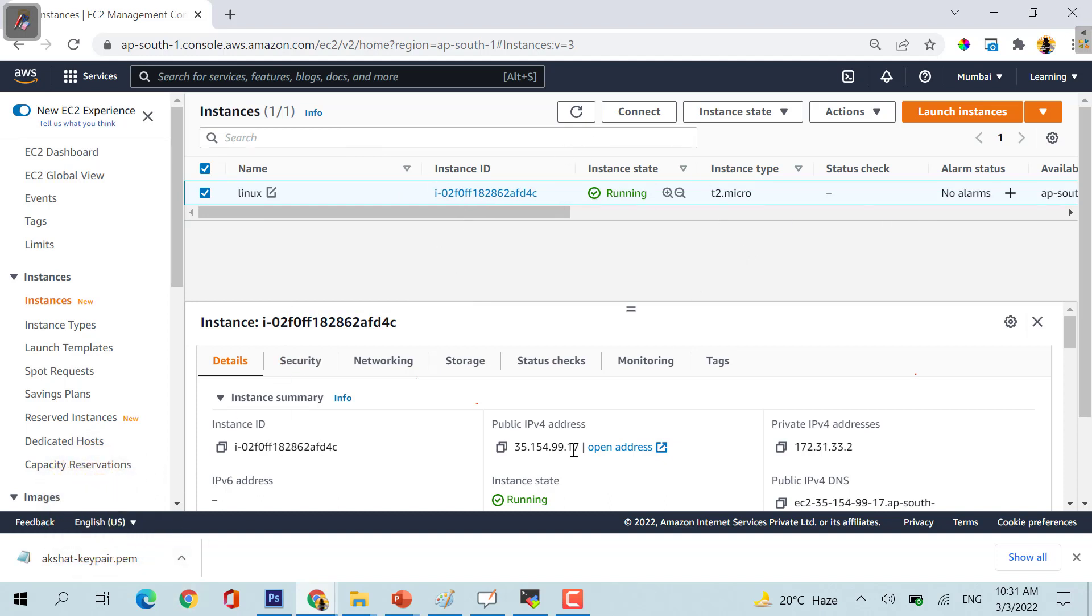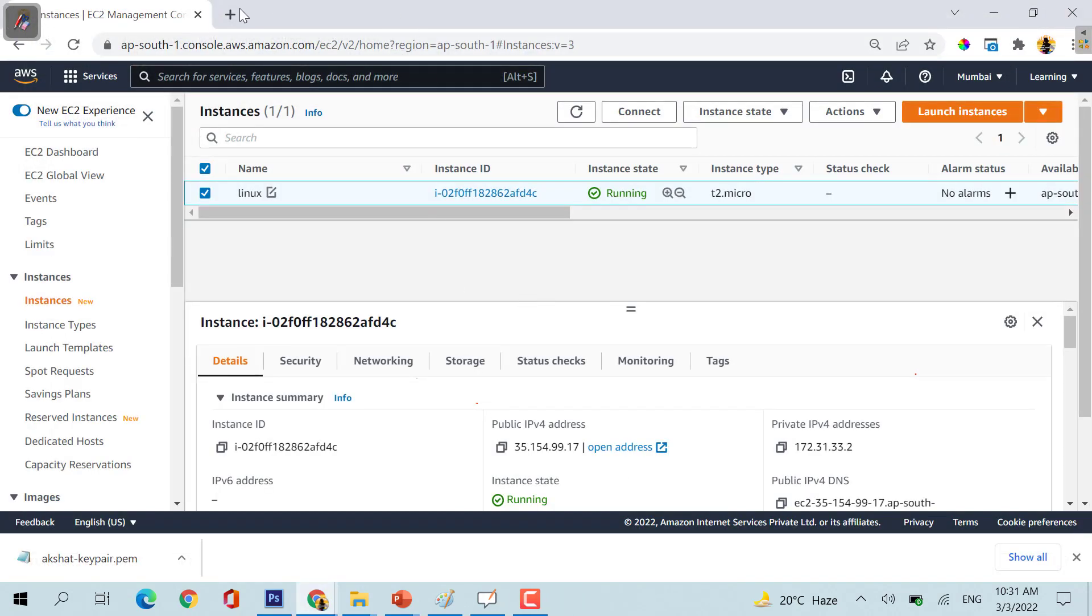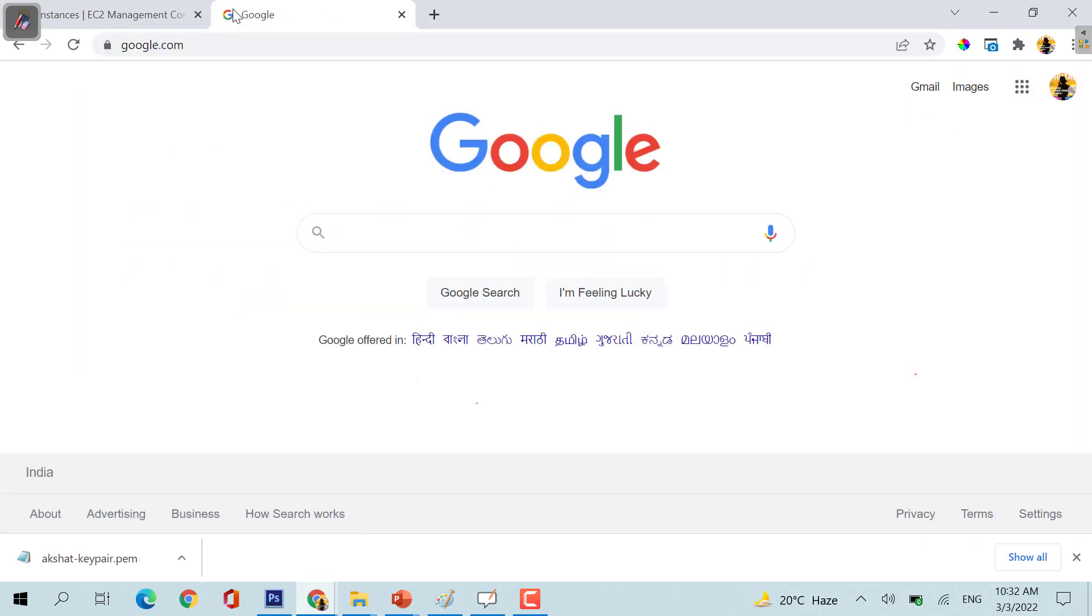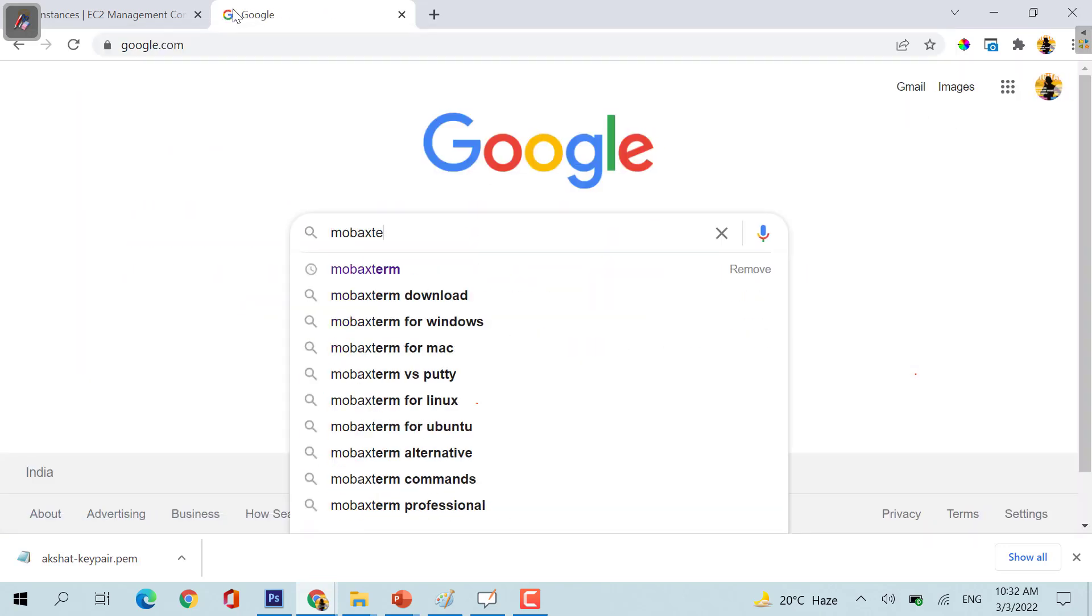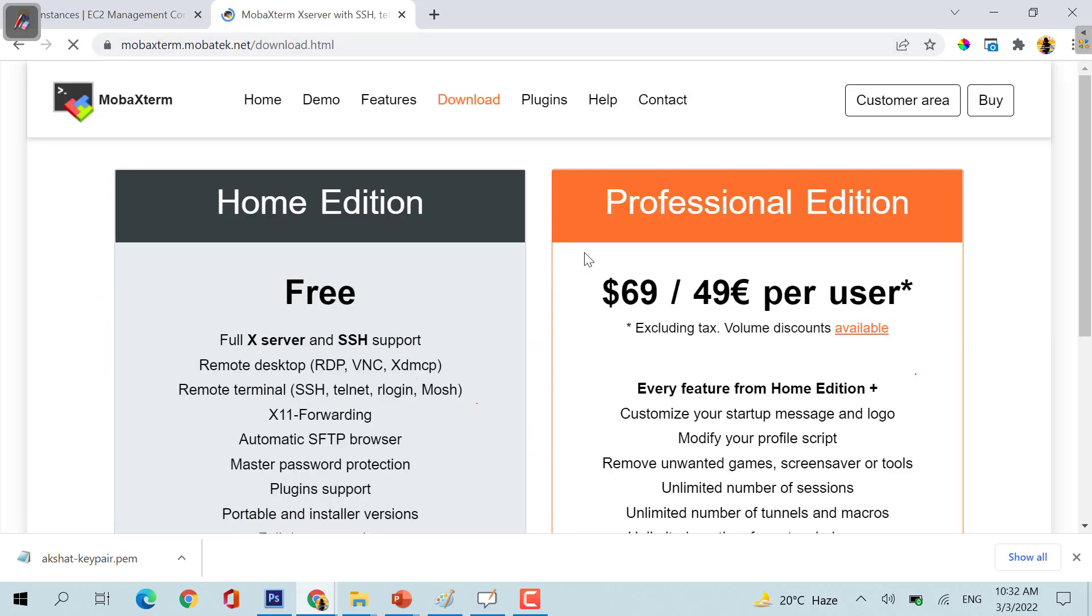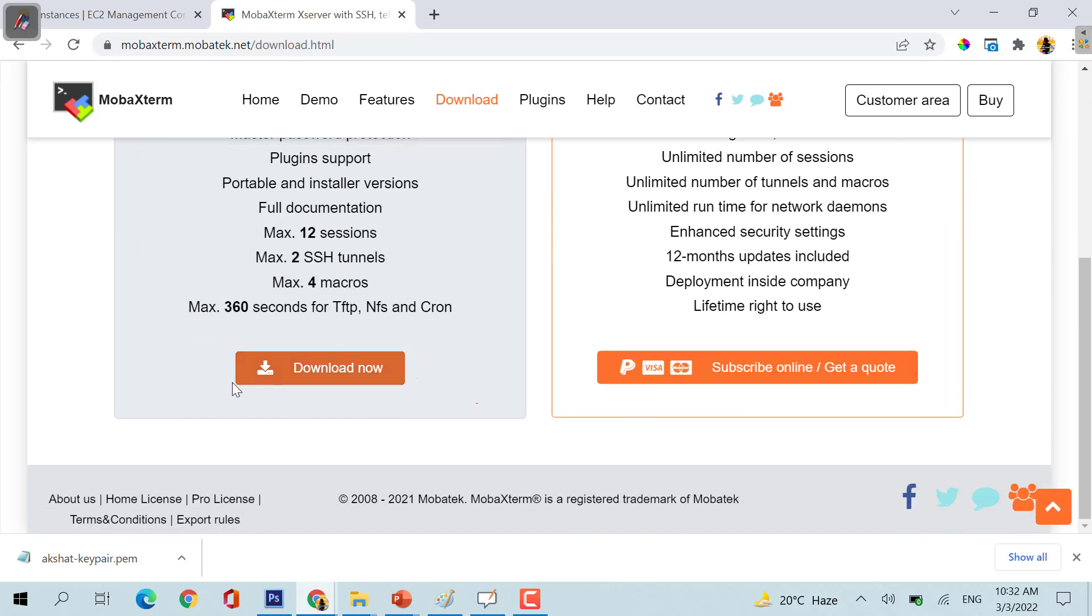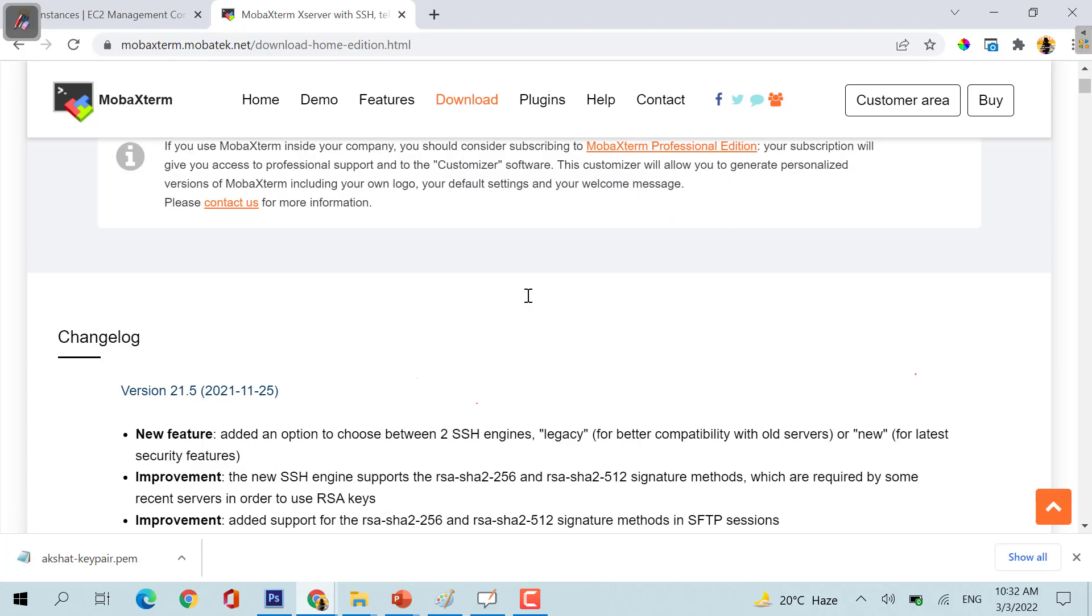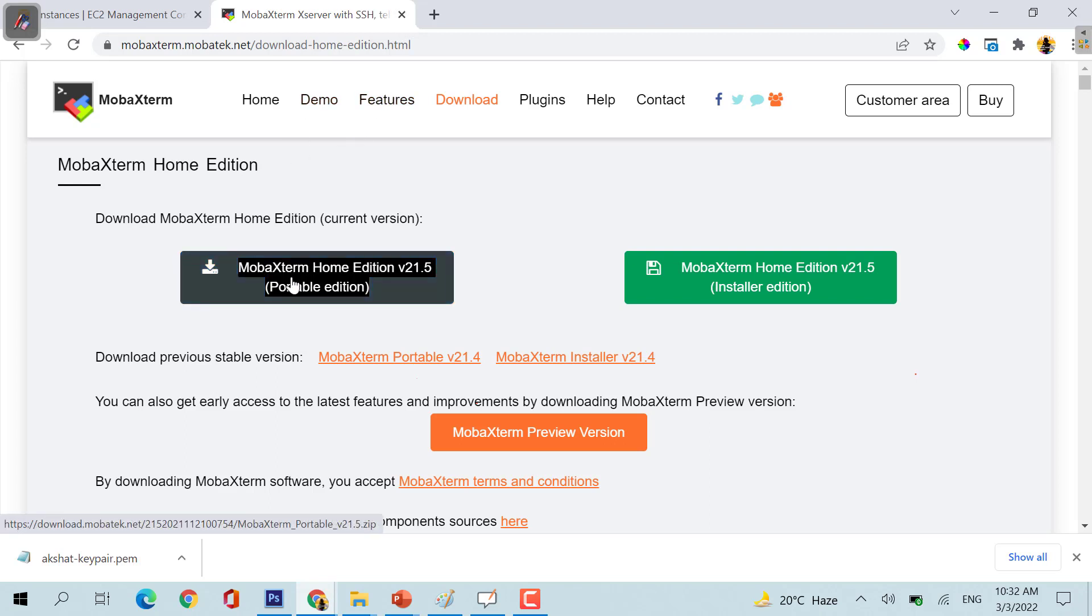The main thing is how you can access your machine. For this, you need to go to Google and search MobaXterm. Here is the software, there is a home edition which you need to download. Just download this portable edition, that's fine. After you download it, you will find the saved file, just extract the .exe file.